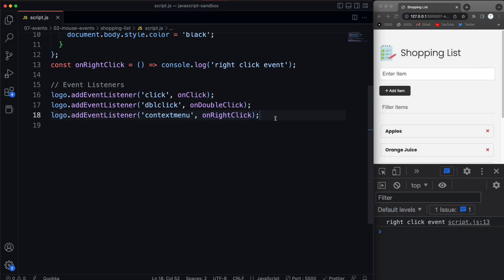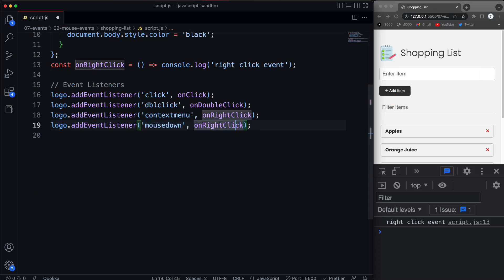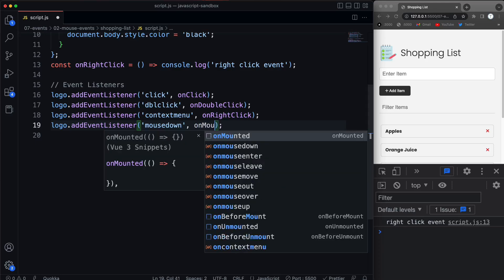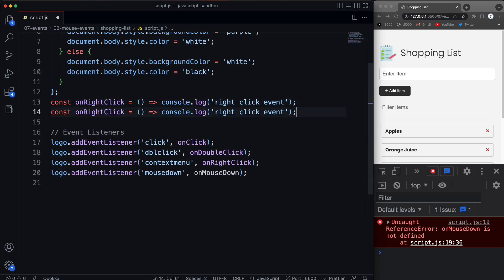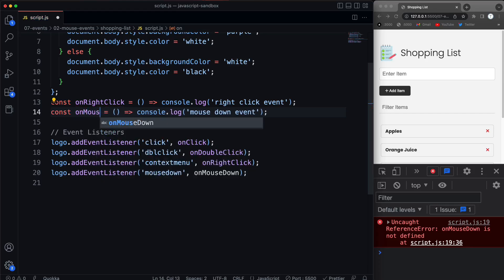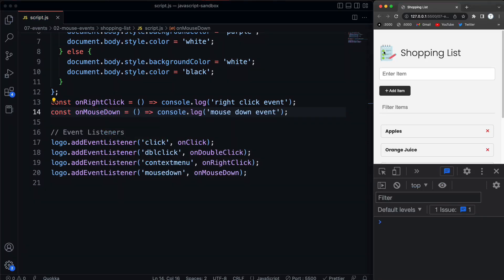The next one is mousedown and mouseup. So let's do mousedown and call this onMouseDown, then log 'mouse down event'. What this pertains to is when you take your mouse and click and hold — I'm holding the left button down right now, that's the mousedown. When I let go, it'll say 'click event' because a click consists of down and up.